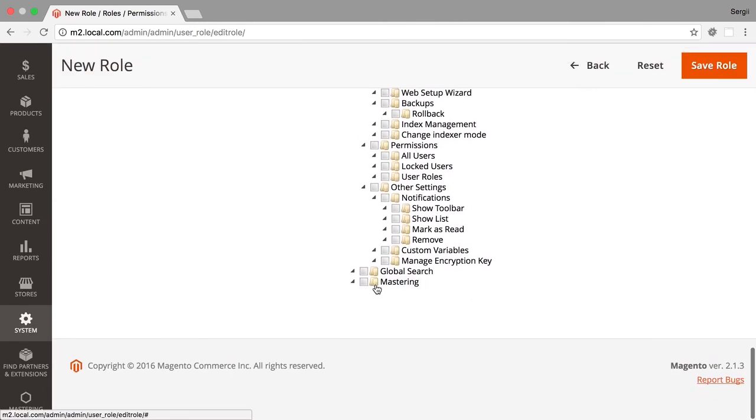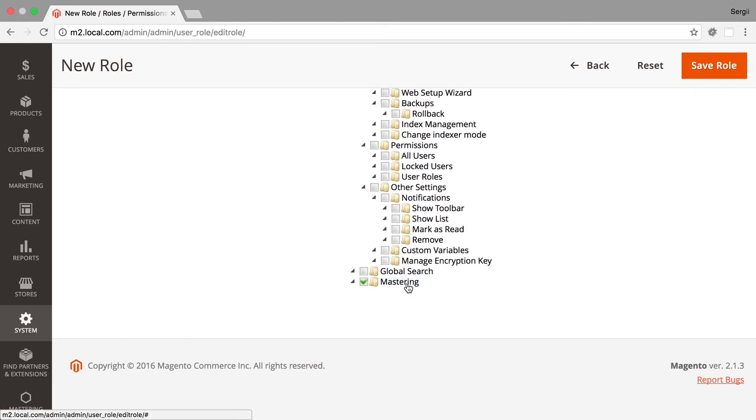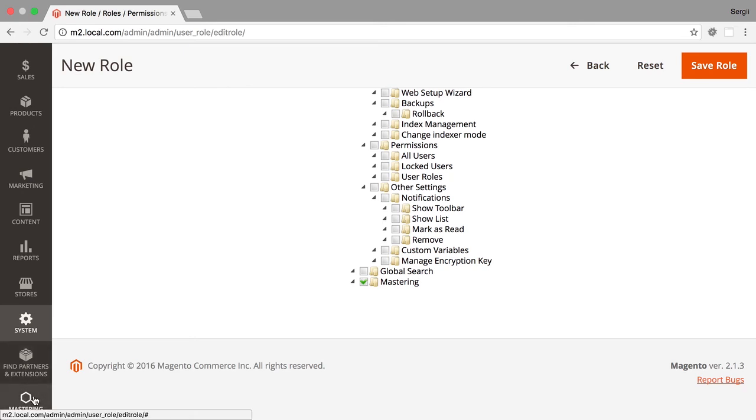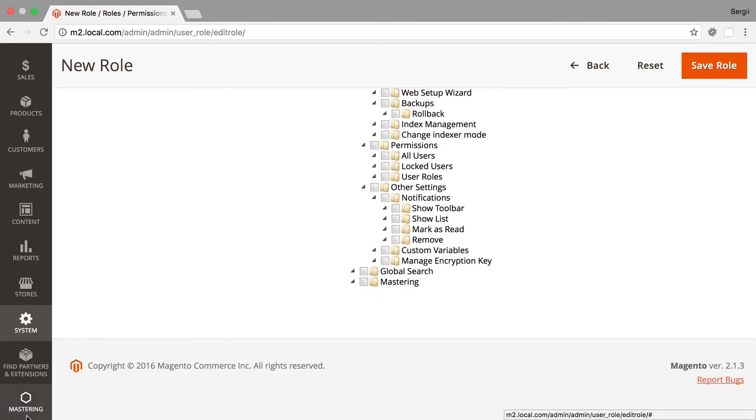And as you can see we have our resource here at the end. So if I select this resource then the user that will have this new role assigned to it will see the menu item and all other items protected by ACL resource. If I will not select it the menu item will disappear from their menu.